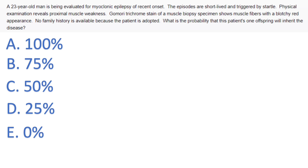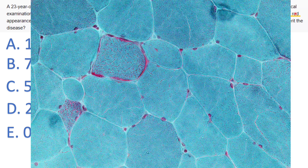Moving on to the next question. A 23-year-old man is being evaluated for myoclonic epilepsy of recent onset. The episodes are short-lived and triggered by startle. Physical exam revealed proximal muscle weakness. Gomory trichrome stain — this is a specific thing you have to know, associated with a particular condition. Gomory trichrome stain of a muscle biopsy specimen shows muscle fibers with a blotchy red appearance. This is a buzzword for mitochondrial myopathy — these are abnormal mitochondria accumulating under the sarcolemma of the muscle.